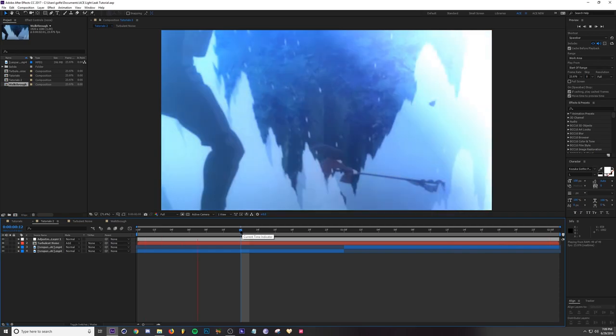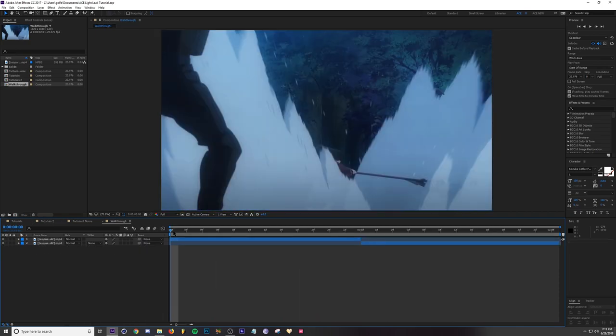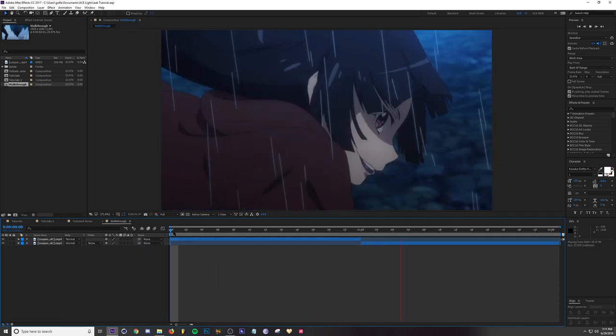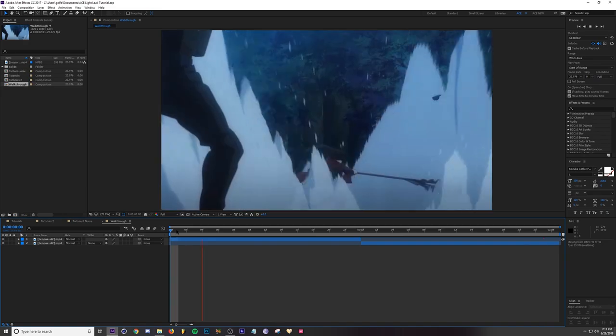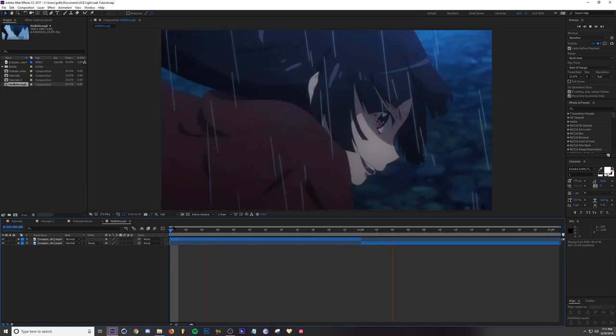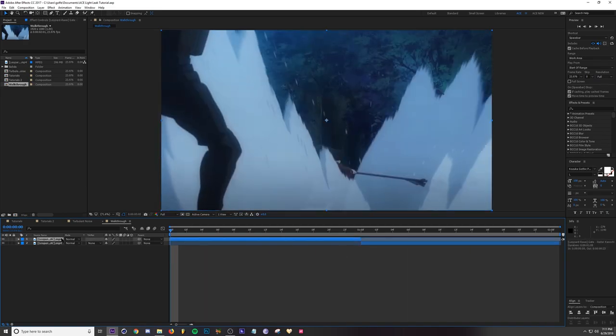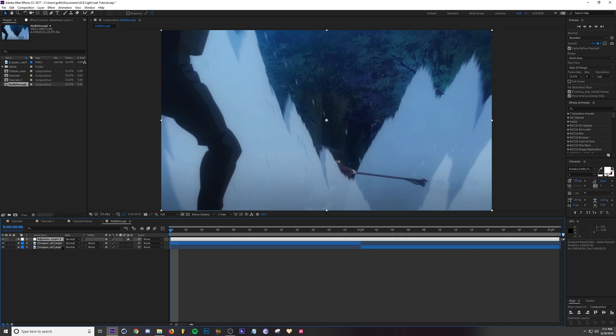Here's our raw footage. First I'm going to go over how to use BCC Light Leaks since that's a lot quicker and easier. I'm just going to Ctrl Alt Y to add an adjustment layer, and then I'm going to add Light Leaks.